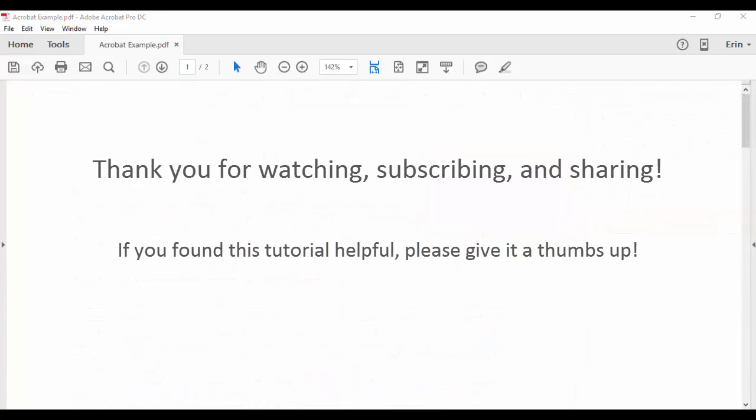Thank you for watching! If you would like to see this tutorial in written format, please visit my corresponding blog post linked in the Show More section below. And please come back for my next tutorial, which will explain how to change the author name for existing comments and markups in Adobe Acrobat DC.